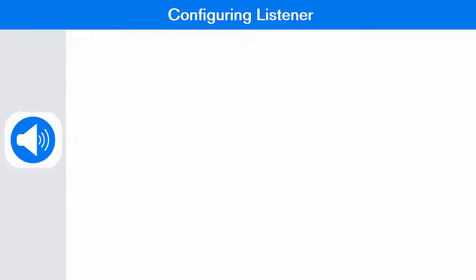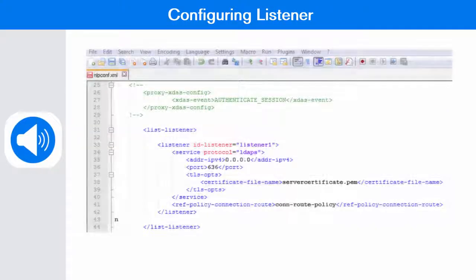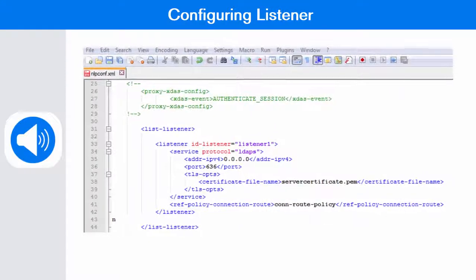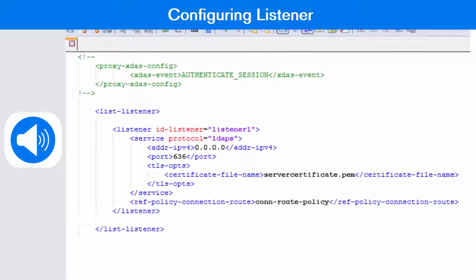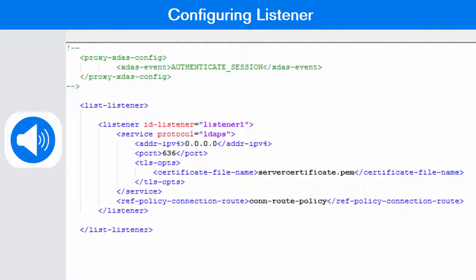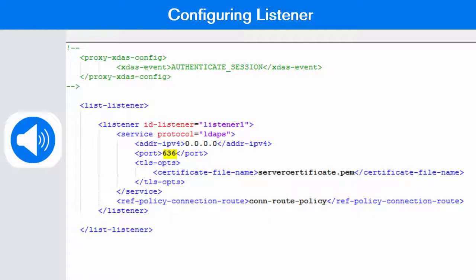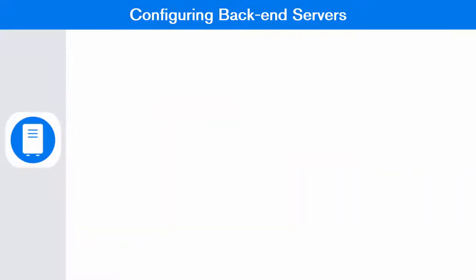Listener can be configured under the list listener tag of the nlpconf.xml file. You must provide ID, protocol, IP address and port number of the listener. You must also specify the server certificate name in .pem format. One connection root policy is defined by default.